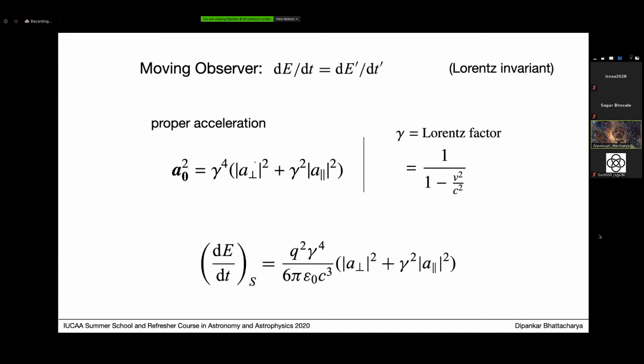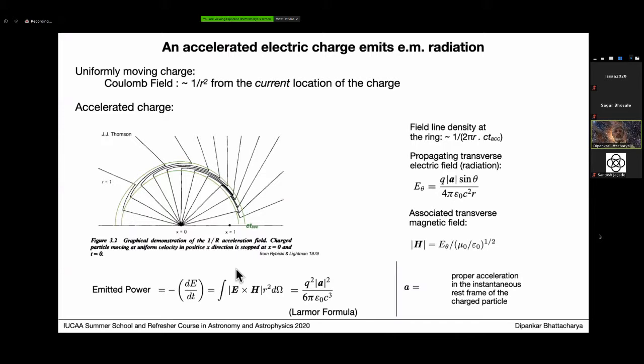An accelerated electric charge produces radiative power given by the Larmor formula, which is proportional to the charge squared times the proper acceleration squared. Proper acceleration is defined at the instantaneous rest frame of the charge: q squared times proper acceleration squared divided by six pi epsilon zero c. This expression gives how much energy the charge is losing per second.